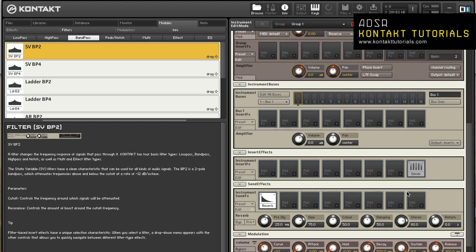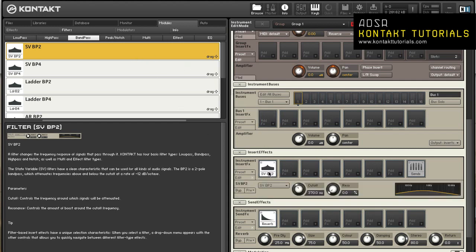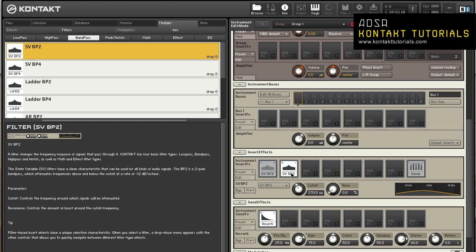There are two ways of adding signal processing modules to a slot. You can drag it from the modules tab of the browser into the slot. Keep in mind that some modules can only be added to certain places. For instance, filters cannot be used as send effects. The mouse pointer won't change into the green plus icon when you try to drag those modules into the wrong place.